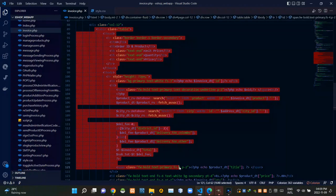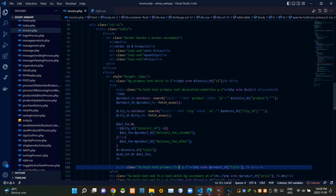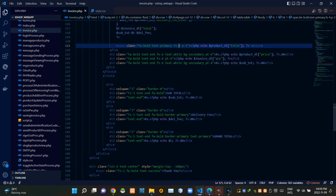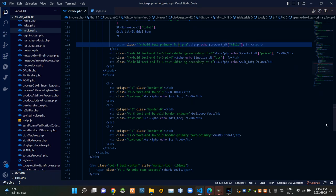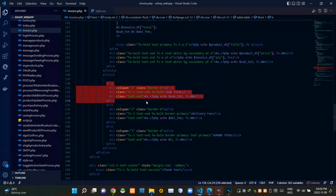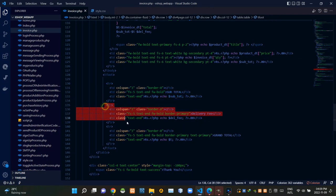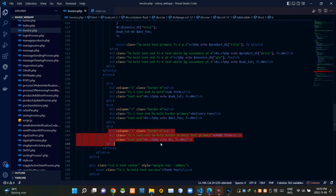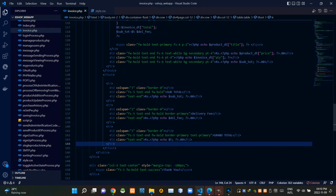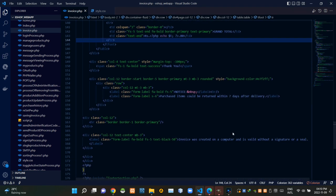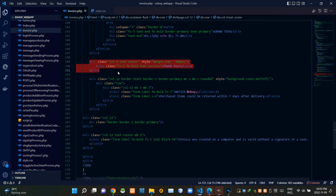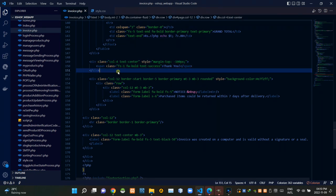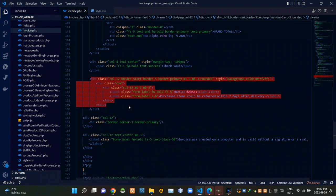Then these codes are creating the table on our page. This section of the table is showing subtotal. Then this section is showing the delivery fee. Then this section is showing the grand total. Then these codes are creating the thanking statement. Then these are the codes of the notice which is showing that purchased items could be returned within 7 days after delivery.